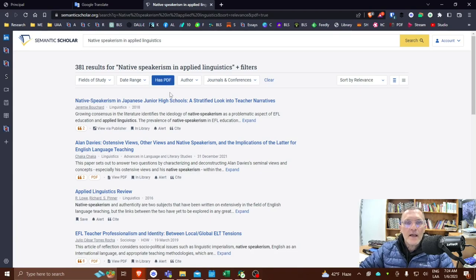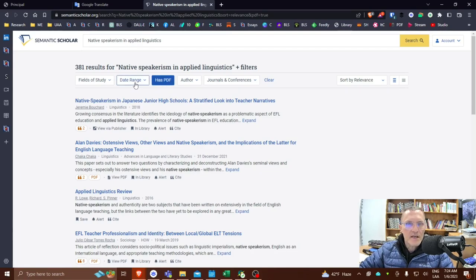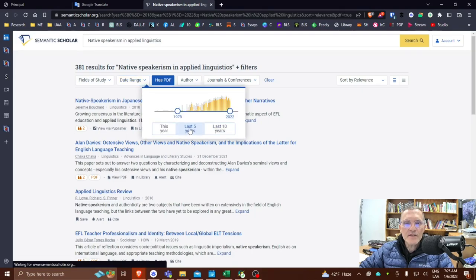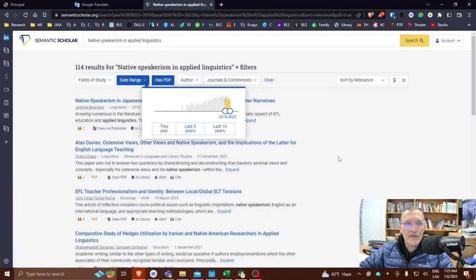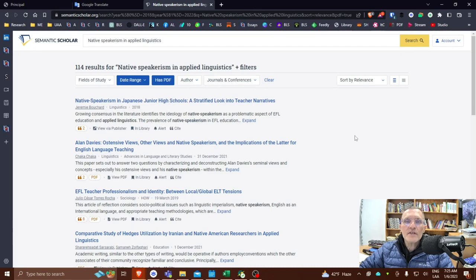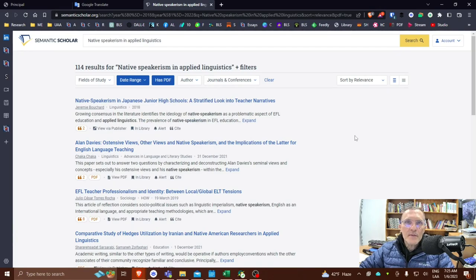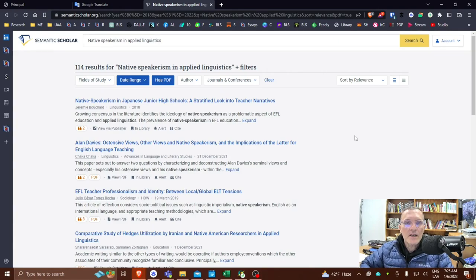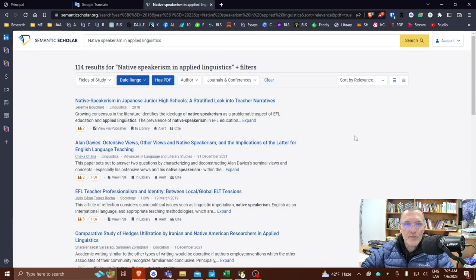And I'm going to select last five years because generally speaking, it's best to try to limit your references to the last five years, especially when you're thinking or including primary research articles to support your main ideas.